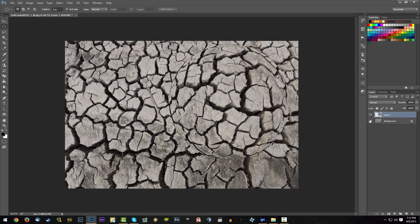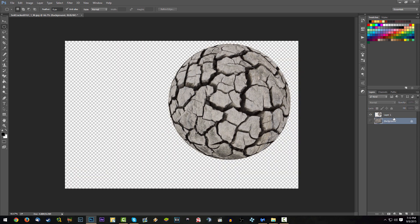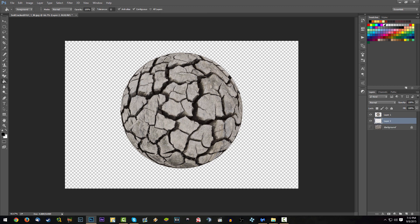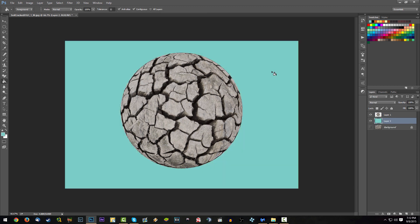Now press Ctrl+C to copy it and Ctrl+V to paste it. So now we have our sphere — this is our cracked one. We're just going to add a background to it, maybe a light blue or something, and you can play around with it however you want.